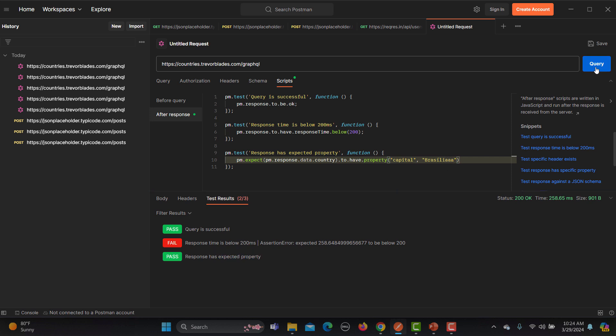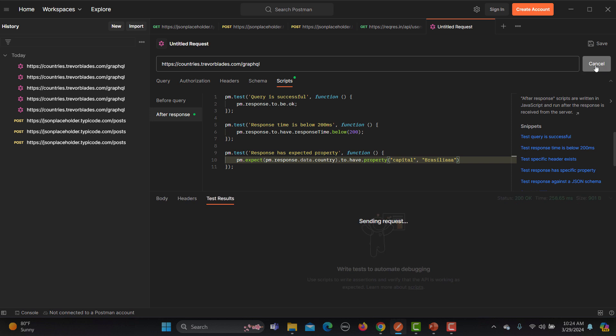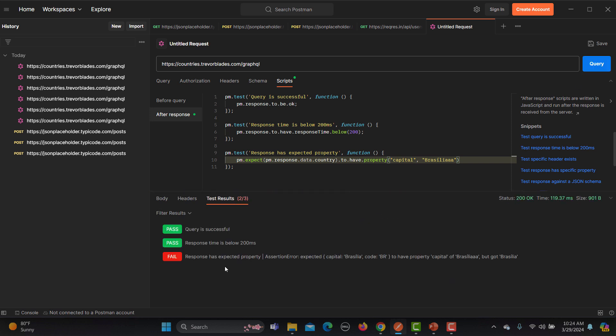If I go here and change it to some other value and let's see what happens. So this time this particular test code failed and it says to have a property called capital of this one but got this one. So that's why it got failed.